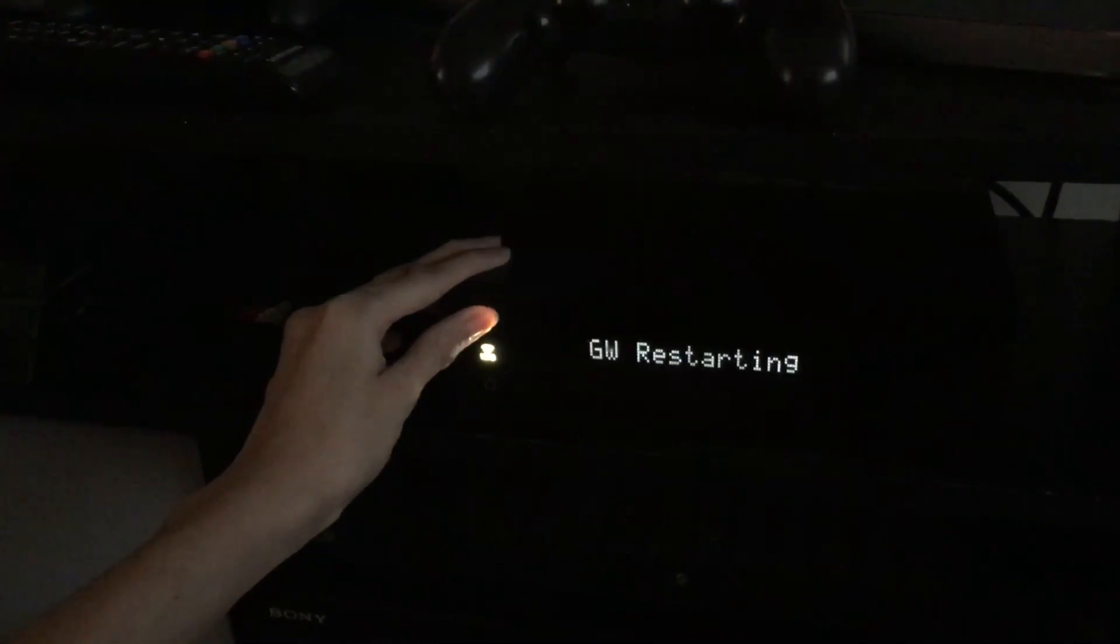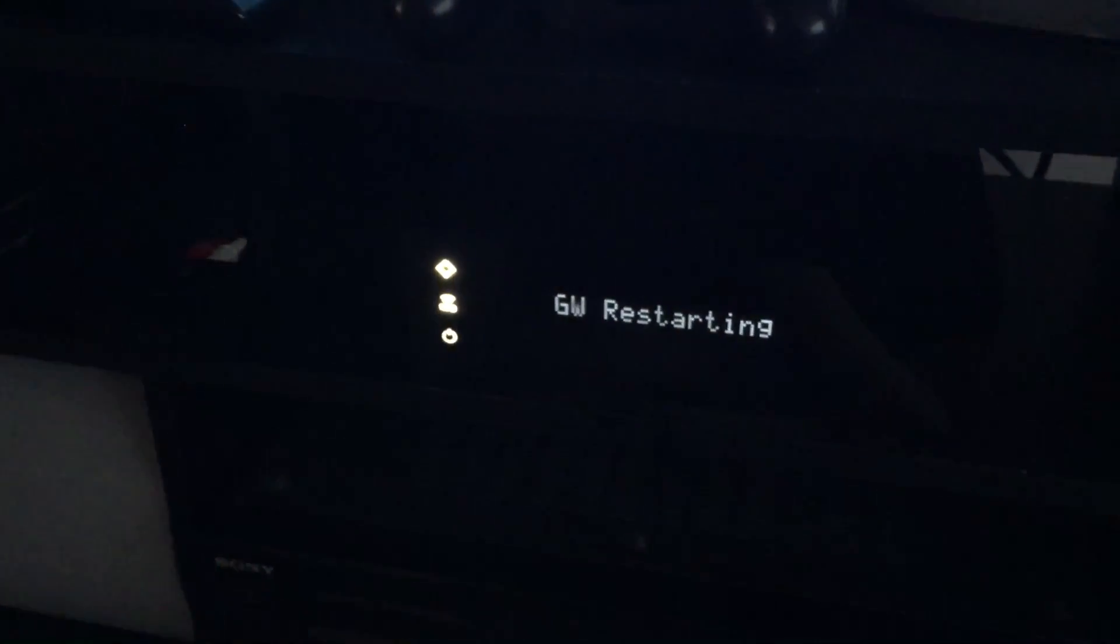Now to reboot the internet, you want to go ahead and press and hold this button right here for 10 seconds. So it's rebooting the gateway.